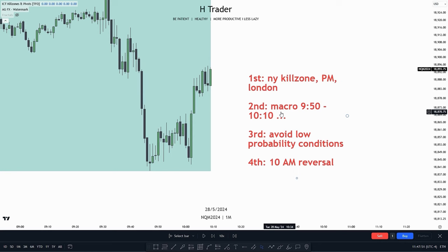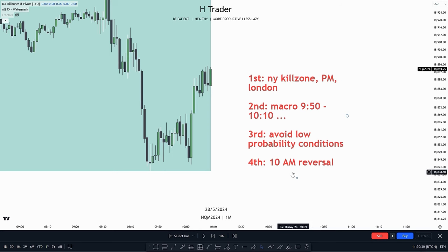I prefer the 9:50–10:10 macro and will talk about that in just a minute. The third criteria is avoiding low probability conditions, because trading them decreases our chance of success. The fourth and last step is looking for the 10AM reversal, as it gives us a lot of confirmation — specifically a clear understanding of the bias for the rest of the 9:50–10:10 macro or the 10:50–11:10 macro.